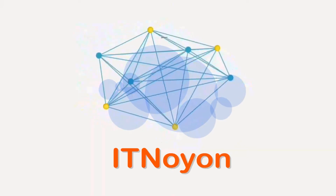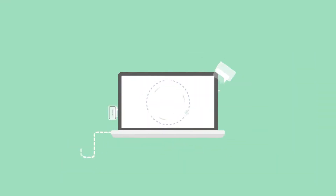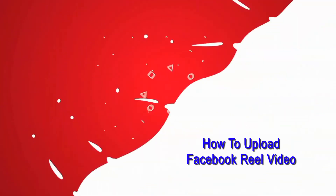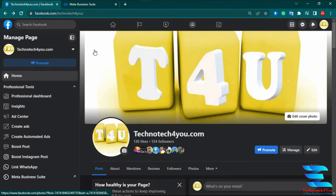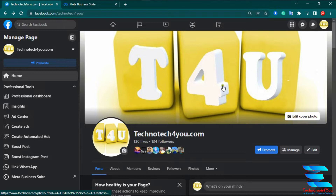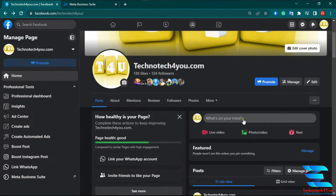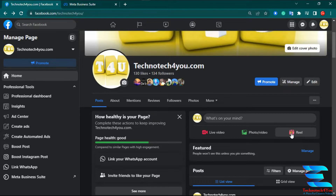Hello friends, it's Itnayon from technotech4u.com, a place for technical videos. Today I am going to show you how you can easily and perfectly upload a Reel video on Facebook. For uploading a Reel video you have to login to your Facebook account or your Facebook page. When you enter your Facebook page or account, there are three options in 'What's on your mind': Live Video, Photo or Video, and Reel Video. Today I am going to discuss only about the Reel video.